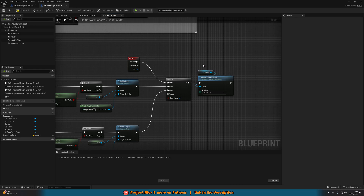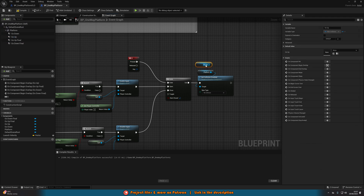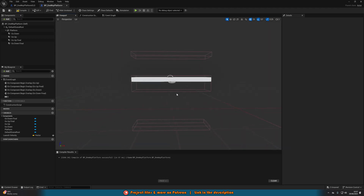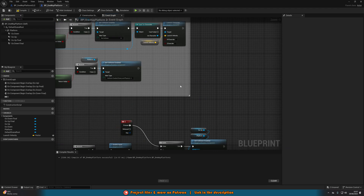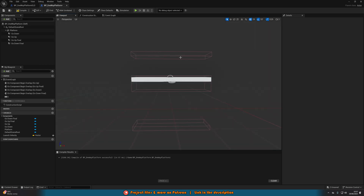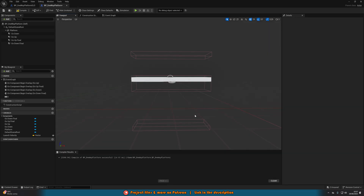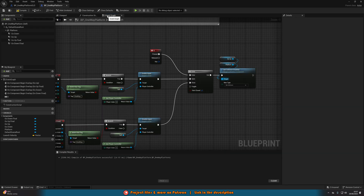We also want to drag in our Go Up box collision and set its collision to No Collision as well. Because if we fall through the platform and enter the Go Up box, it's going to launch us back up — we'd fall through, jump up, and fall back down again with an unwanted bounce. Disabling that collision means we fall straight through without interacting with the Go Up box.